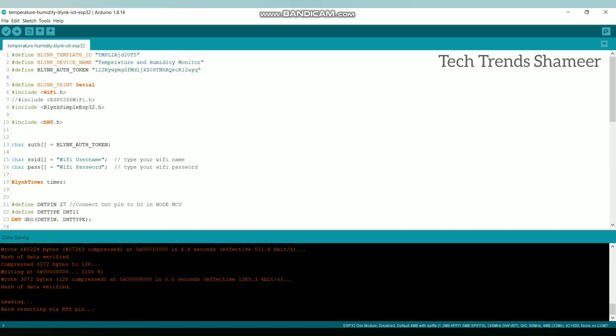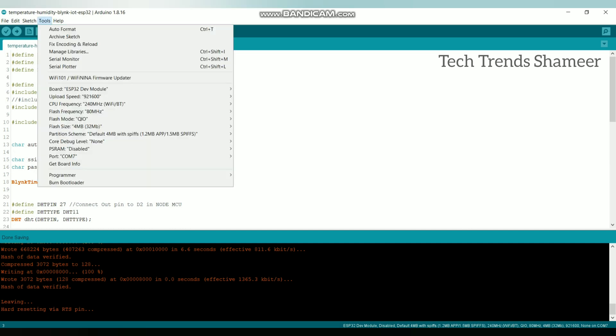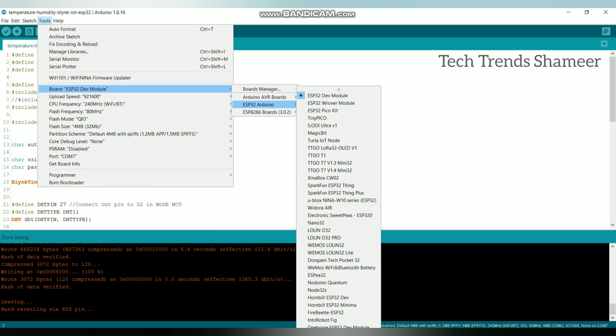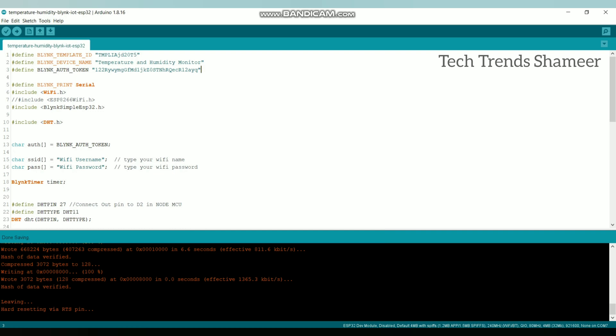Then enter the wifi username and password. Go to tools and select the board as ESP32, ESP32 dev module. Then select the port. Now click this arrow button and upload the program to the ESP32 board.